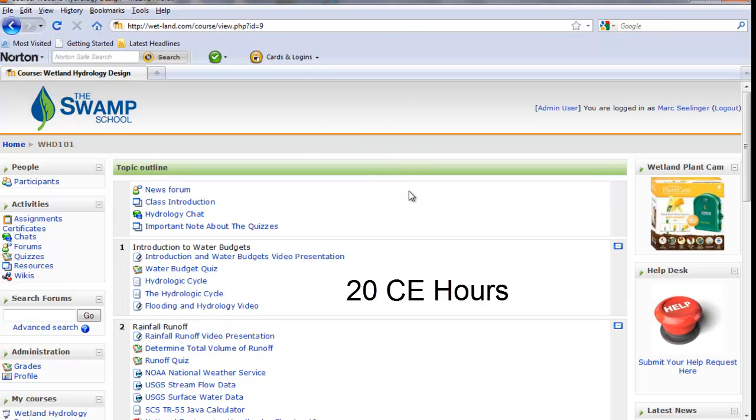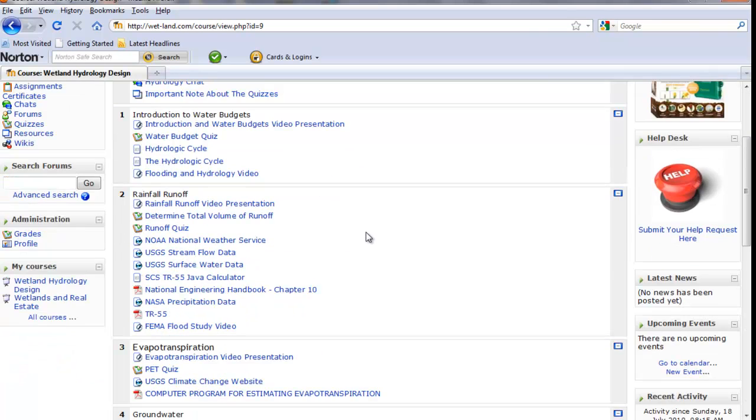And that's essentially, we estimate this to be about a 20 hour class. But I would not recommend taking this in 20 hours all in one shot.